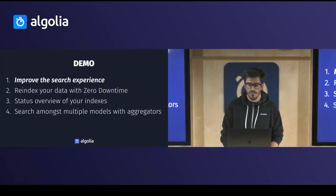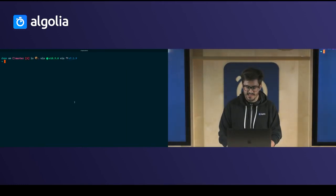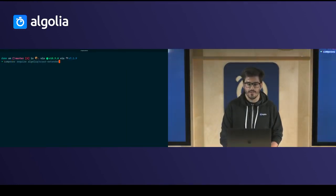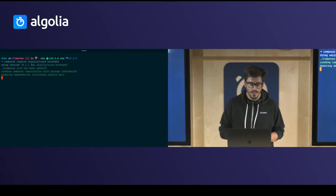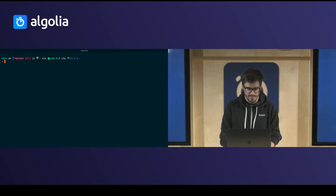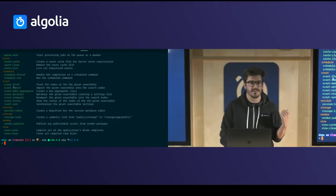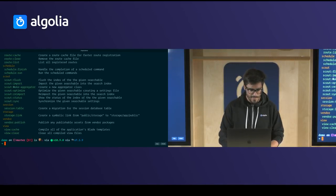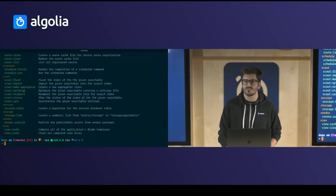The first topic is how you can improve the search experience using this package. In order to install Scout Extended, it's simple — just type 'composer require algolia/scout-extended', pulling the package through Composer. After installing, if you type PHP Artisan, you have the basic Scout commands such as flush and import. But with Scout Extended you have way more commands — some extra commands to work with your Scout application. Since we're talking about optimizing the search experience, let's type 'PHP Artisan scout:optimize'.